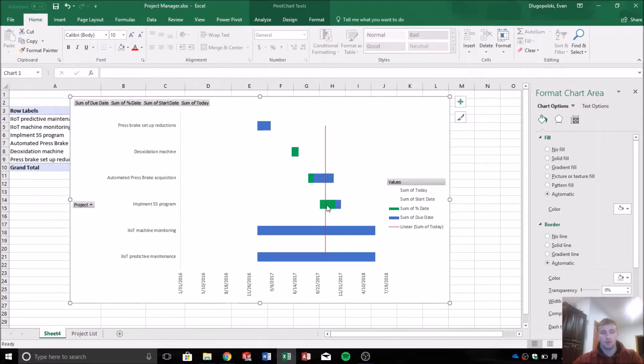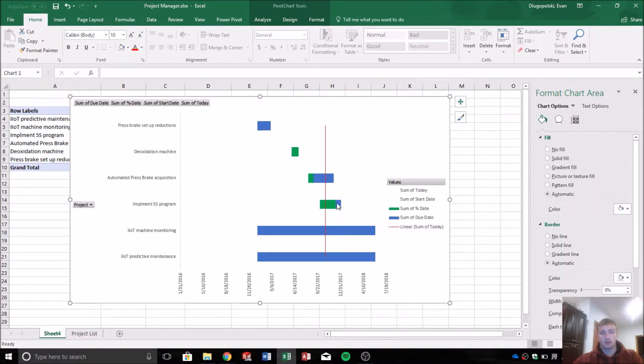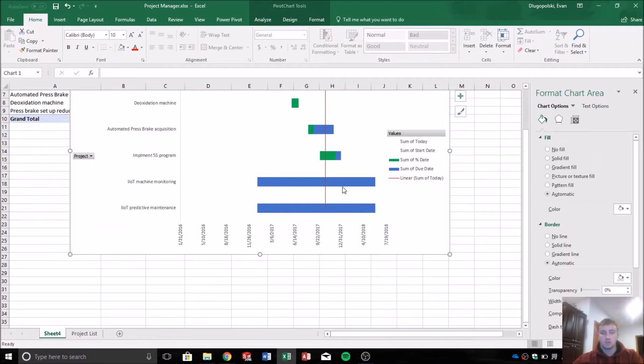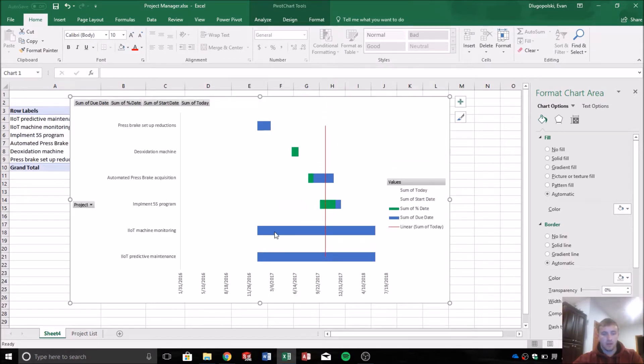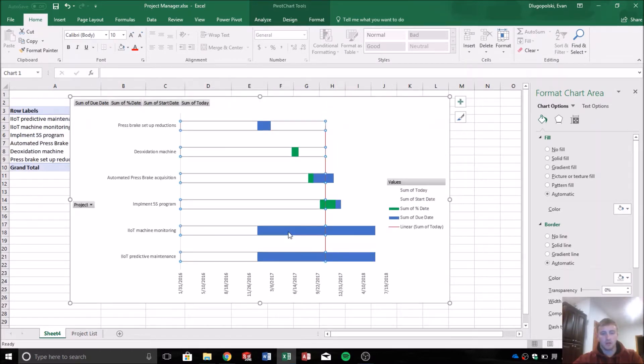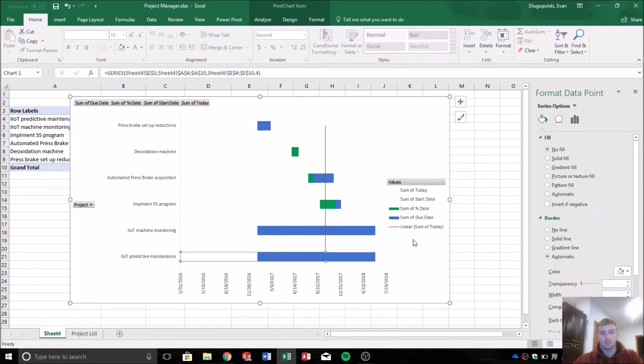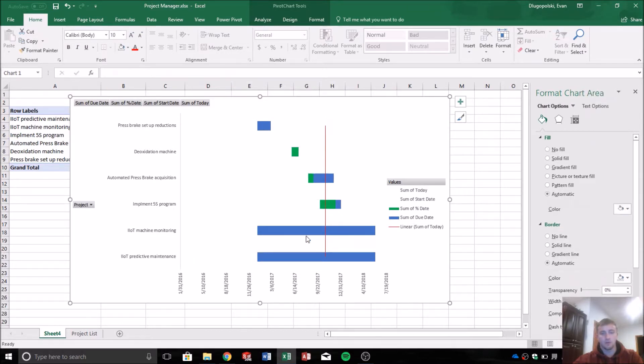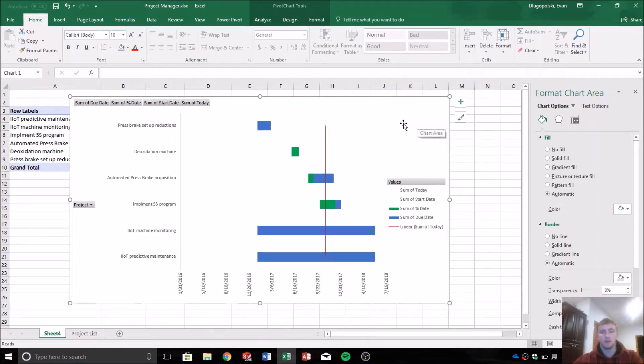And then this project here is actually ahead of schedule. So that's good to see, somebody's doing a good job. And then these two projects are behind schedule, not overdue, but behind schedule. Again, because they haven't started and today's date is represented here by that line.